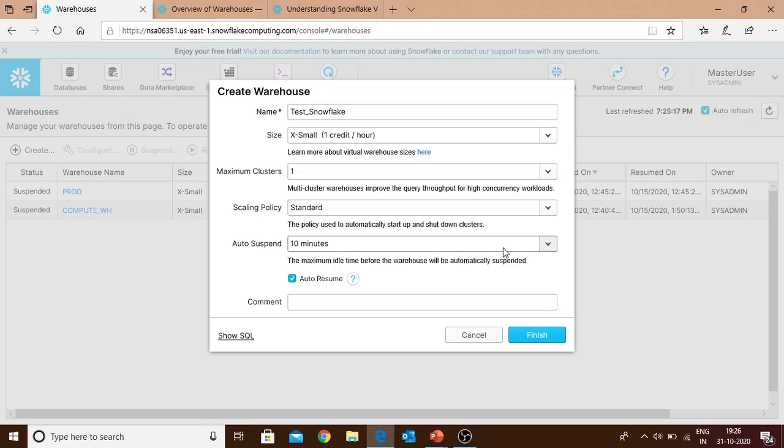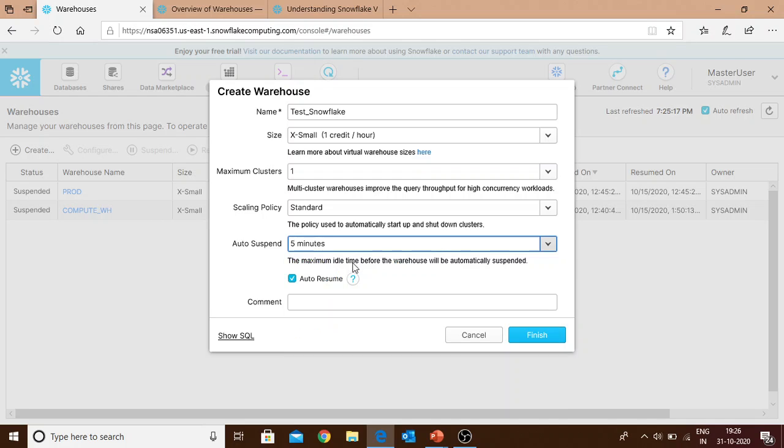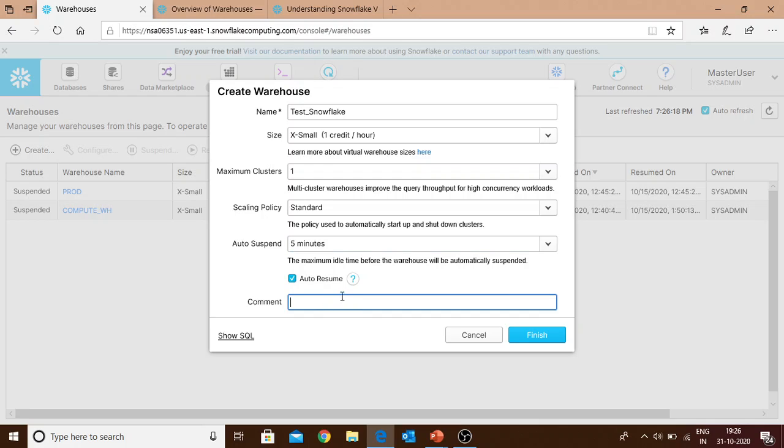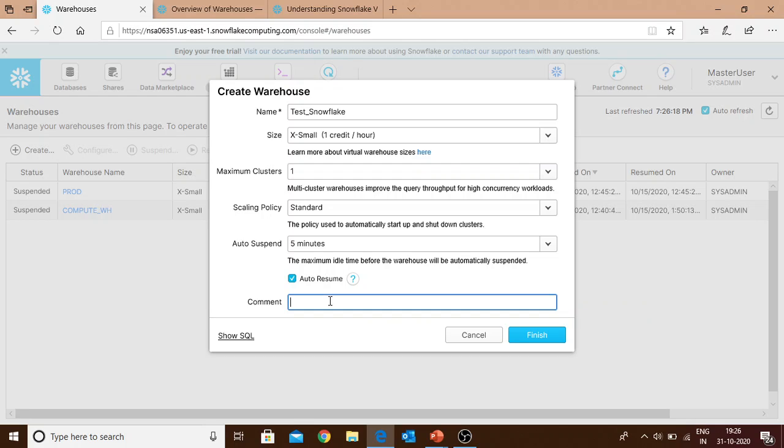If your warehouse gets suspended at any point and you need to execute any query, you don't need manual intervention - just run your select and the warehouse gets up automatically. This is the auto resume feature, which means whenever you run a query, even if your warehouse is suspended, it will automatically resume. In the comment field you can write anything or leave it blank - it's optional. I'll say 'this is a test warehouse.'